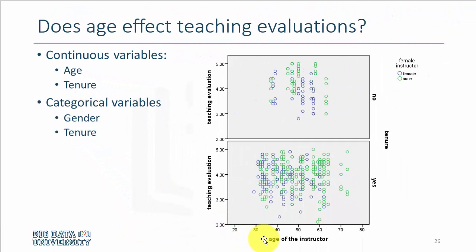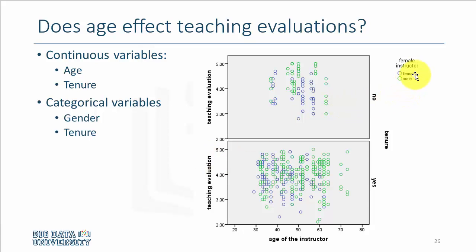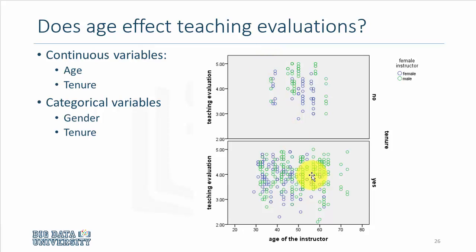So age is on the x-axis and teaching evaluation score is on the y-axis, and the green color circles represent males and the blue color circles represent females. The bottom panel is for tenured professors and the top panel is for untenured instructors. Just by looking at the graphic we cannot make out any trend, so we need to add additional details.